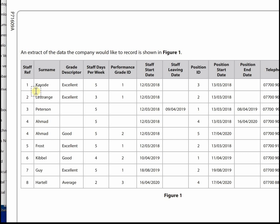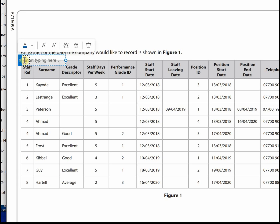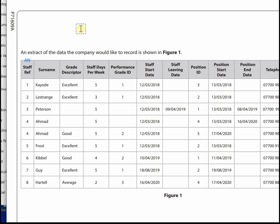Let's have a look at staff ref. That's a primary key, so we could use auto number, but let's check - are the numbers consecutive? One, two, three, four, five, six, seven, eight. Yes, they are consecutive, so we can use auto number. If they weren't consecutive, you may have to use number for your primary key.